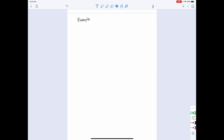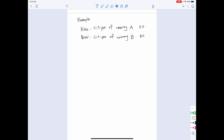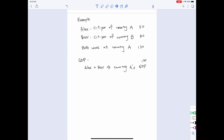Let's go through a practice about how to compute GDP and GNP in numbers. We have Alex, who is a citizen of country A, and the value he creates is 50. We have B, who is a citizen of country B, and the value created equals 80. Given that both of them work in country A, the total value of goods produced within country A's border is 130. So GDP for country A equals 130. For GNP, Alex is a country A citizen, so his production value of 50 becomes country A's GNP.